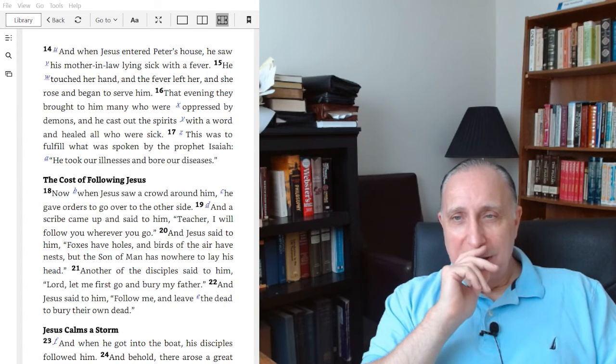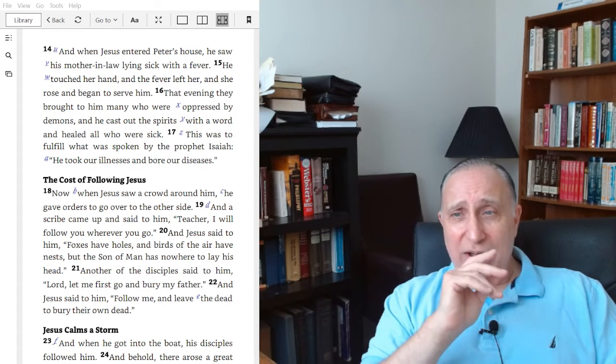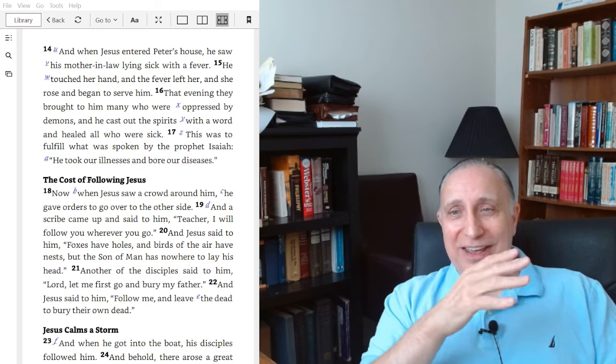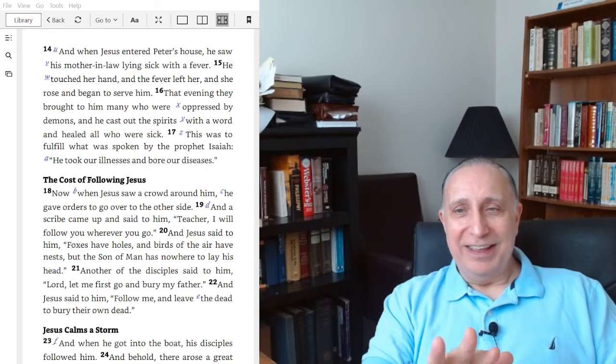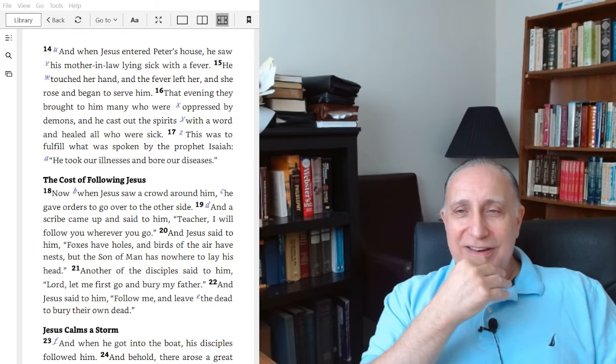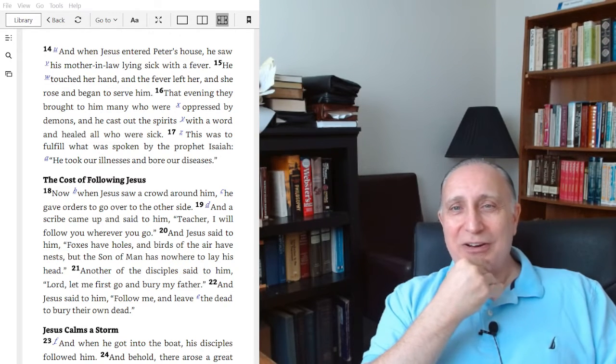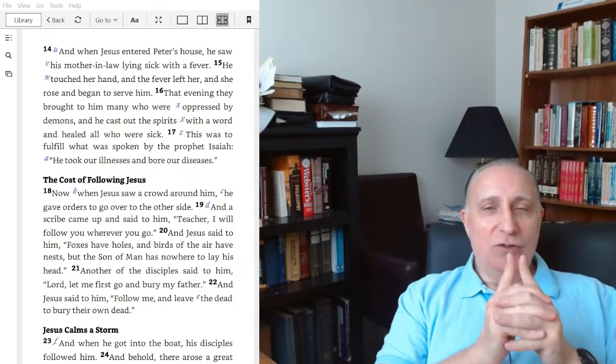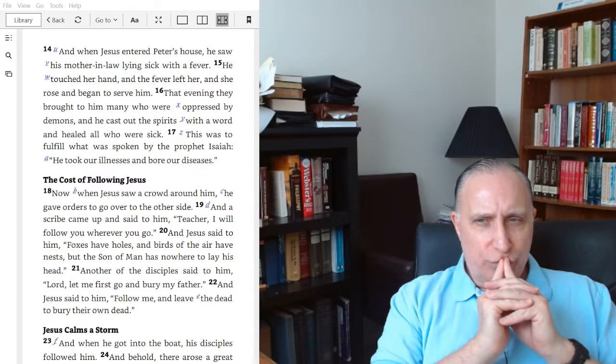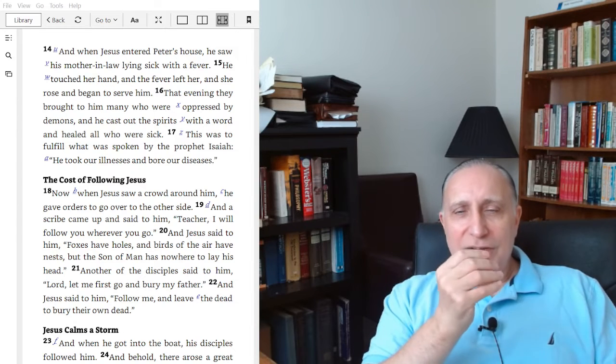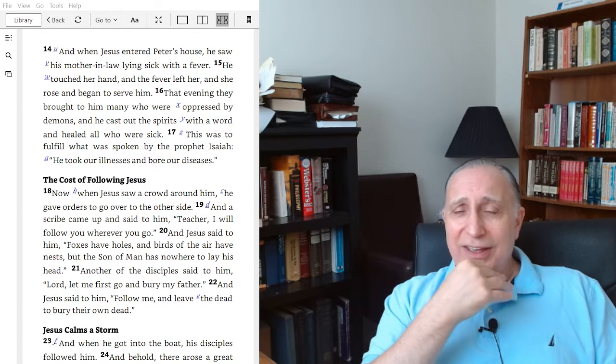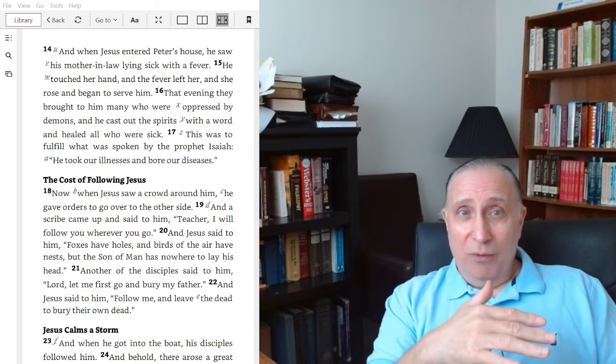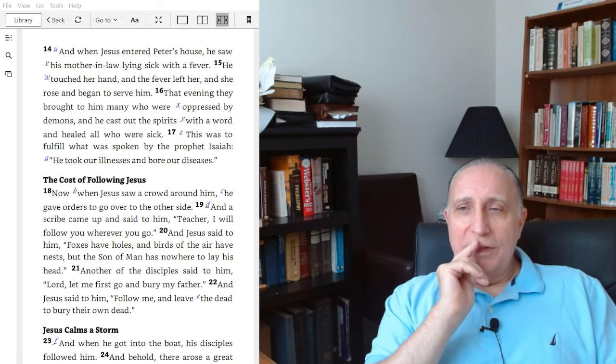At this time, Peter still kept his house for his family. He still had private property. He didn't renounce his private property. His mother-in-law was in this house. His mother-in-law was bedridden, feverish, and seems to have been incapacitated by whatever it was. It's thought that it may have been malaria. Whatever it was, she was incapacitated.